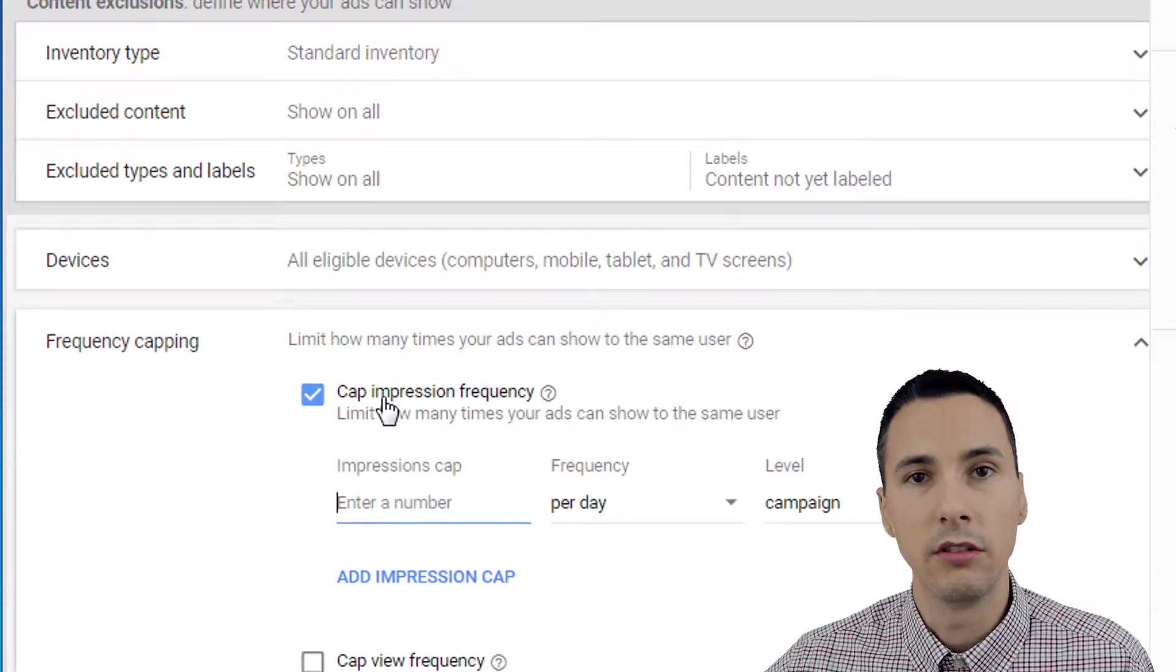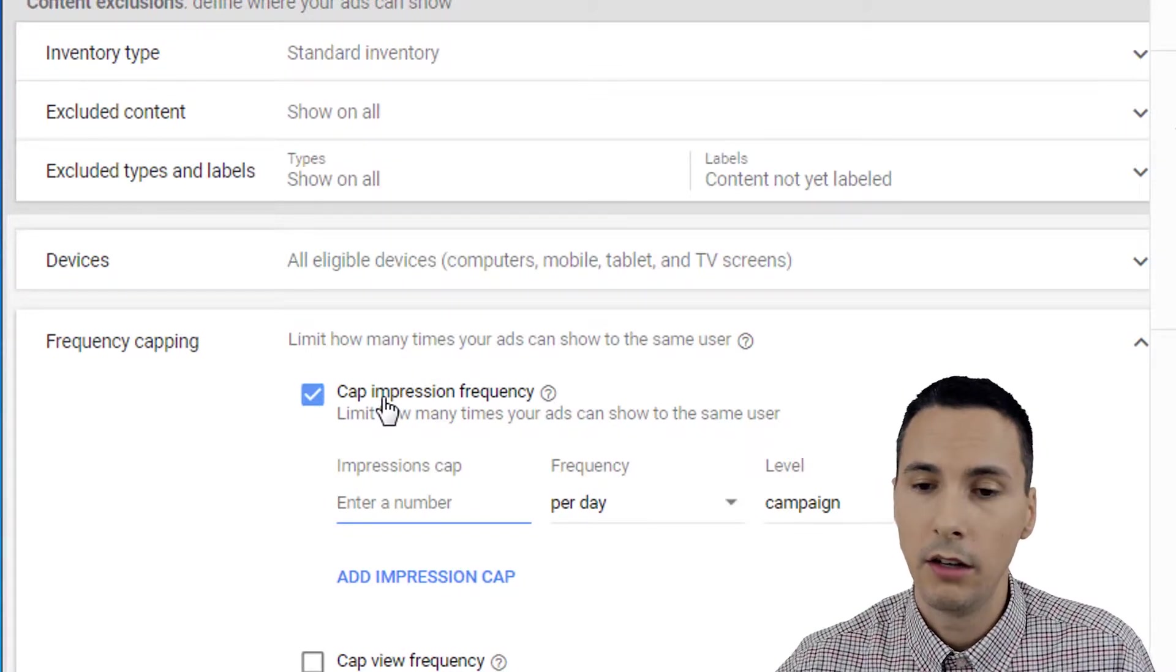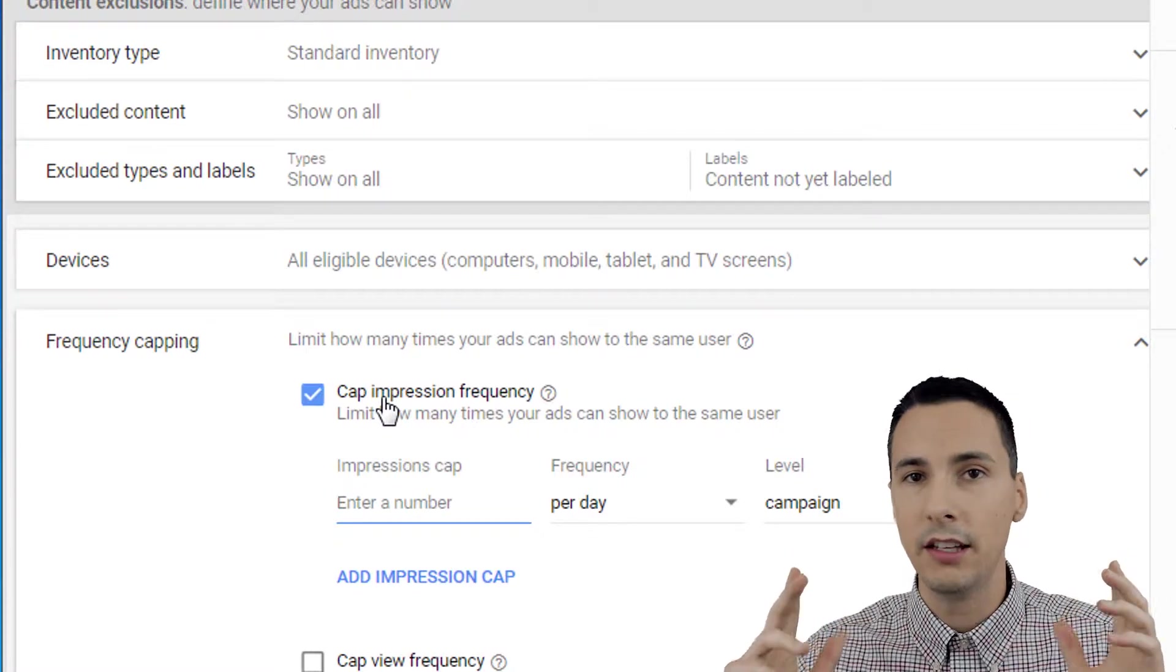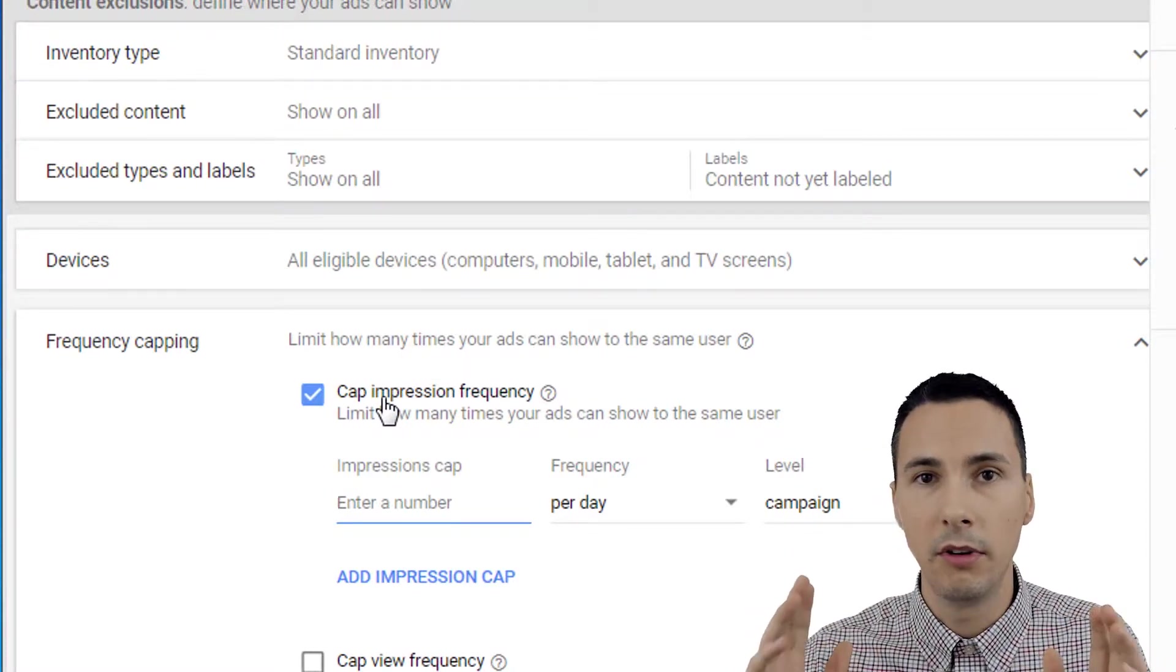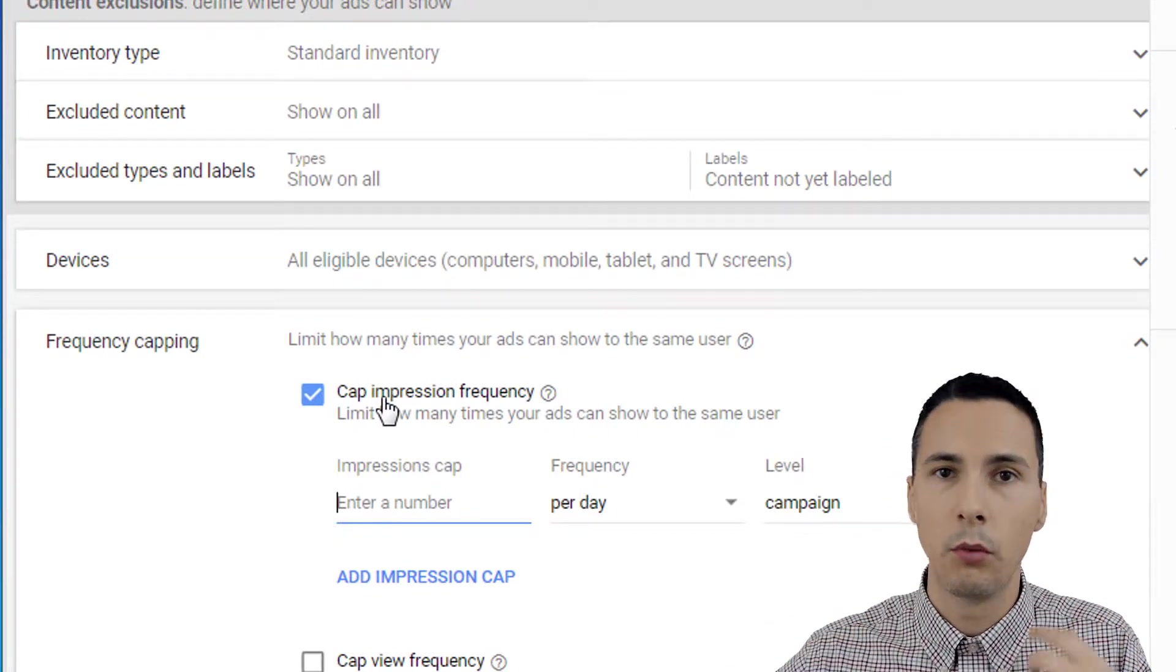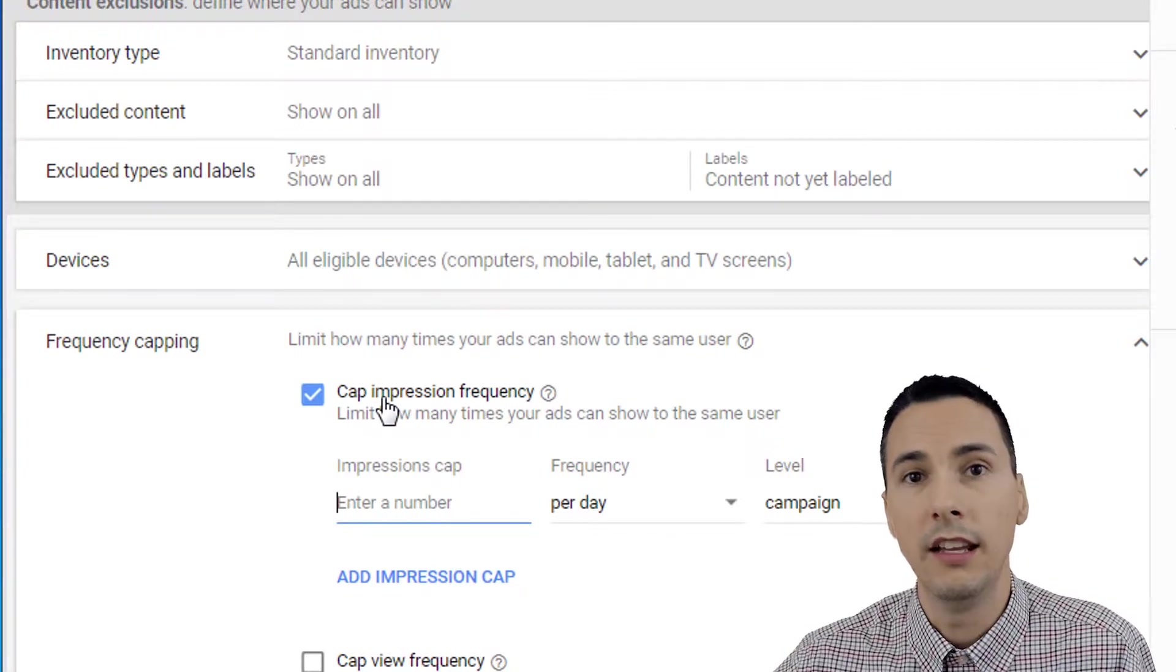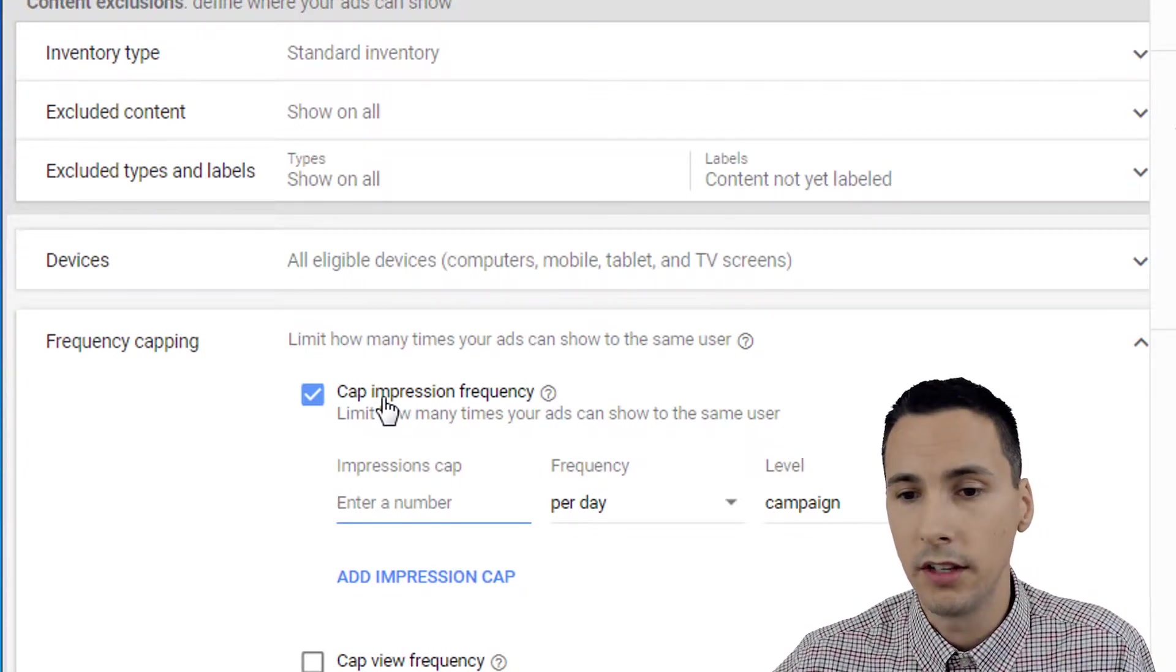Capping impressions is a useful tool when you are doing remarketing. I can't tell you how many times I've been to a website once, I wasn't really that interested to begin with. They remarketed to me by following me around with the same ad over and over again. Everywhere I went I saw it and it just gets annoying. You start to hate that brand. And that's not what brands want. That's not the purpose of advertising.